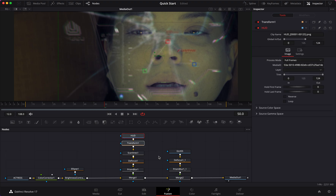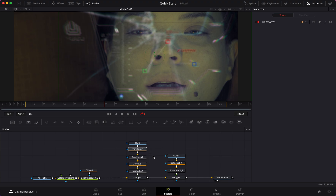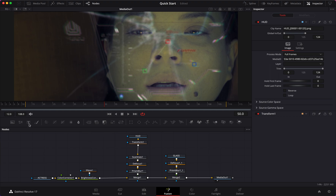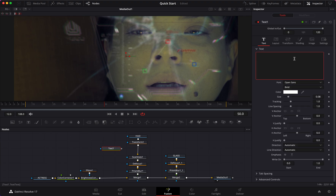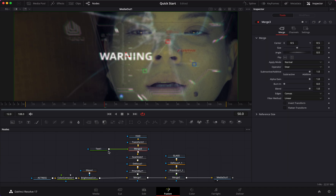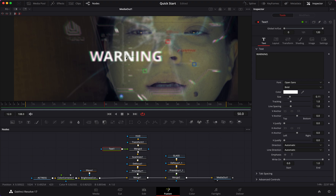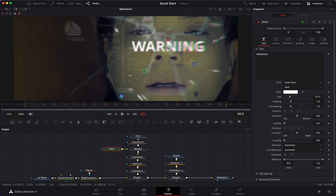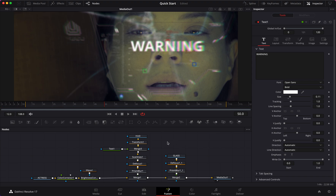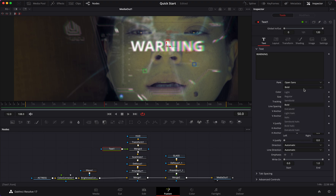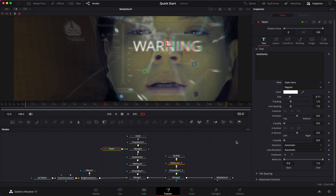Next I want to add some text. Let me zoom out a little bit - we have more and more nodes so we need to make a little space. I'll get the Text node, bring it in, and type 'WARNING'. Nothing is happening because we need to connect our nodes, so I'll attach the text to the merge. I'll change the size and move it towards the center, then change from Bold to Regular so it's a little thinner.